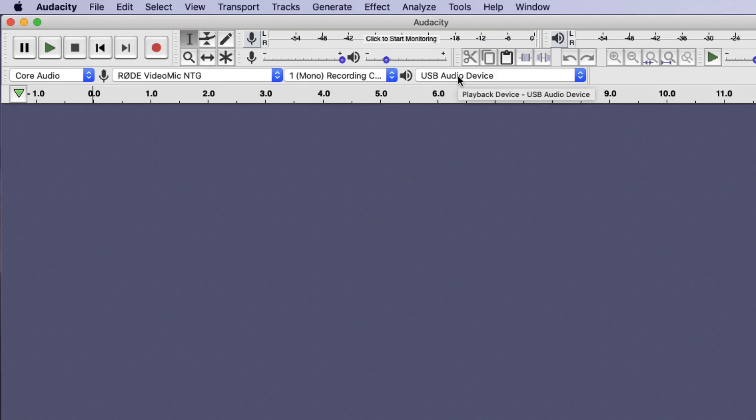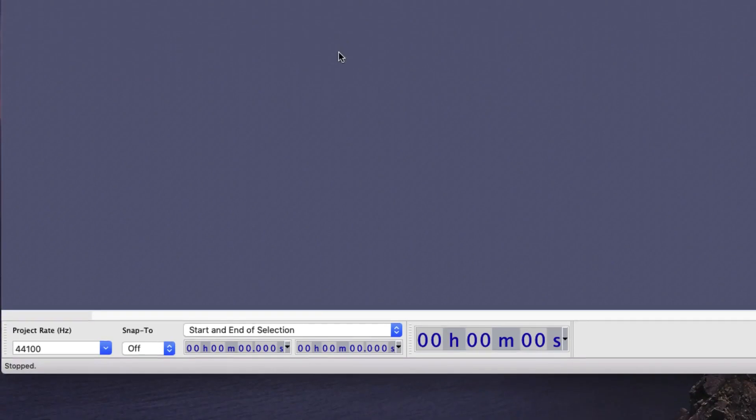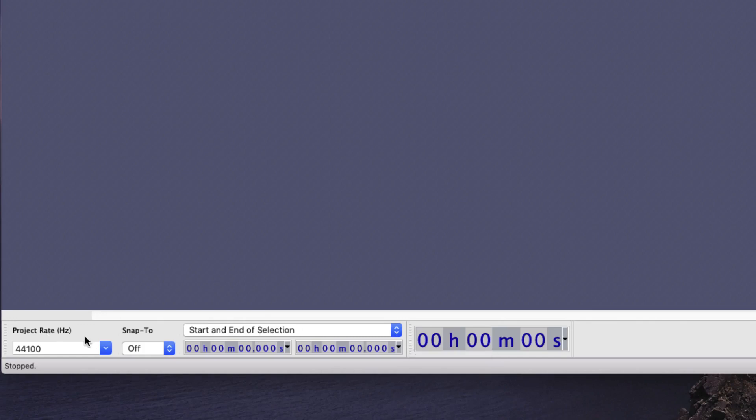At the bottom of the screen is essentially two more sections. There's a section around the project settings, which I suggest you leave as they are, since the settings that are default in this software are fairly good for most podcast recordings. Next to this is the time toolbar, which gives you an indication of the length of your recording in hours, minutes, and seconds.